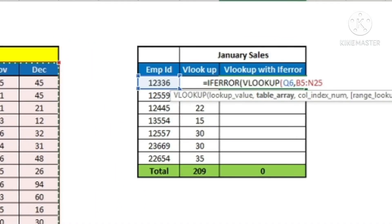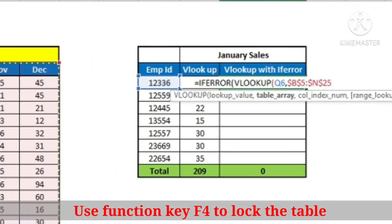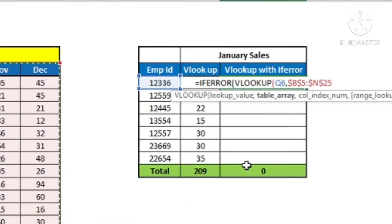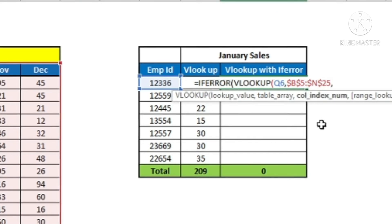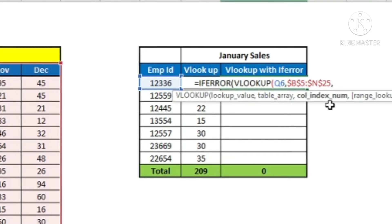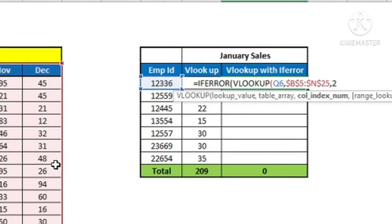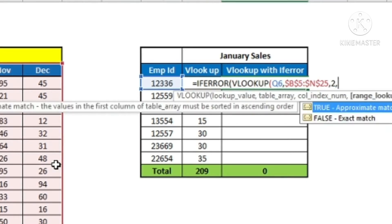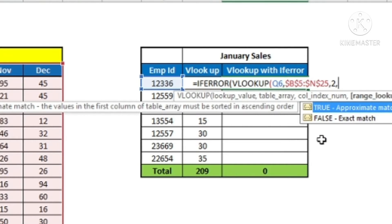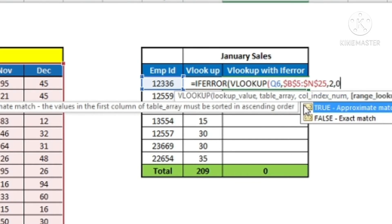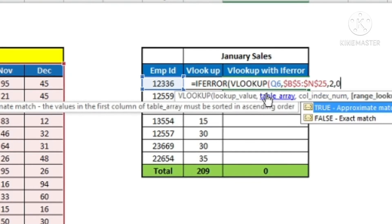I am locking this table using the function key F4, because I want to copy the formula from top to bottom. Then comma — VLOOKUP is asking for the column index number. The column index number for January in this table, starting with employee ID as column 1, is column 2. So I will put 2, then comma, and then I want an exact match, so I will put 0. That completes my VLOOKUP formula, which will extract the sales data for the month of January.